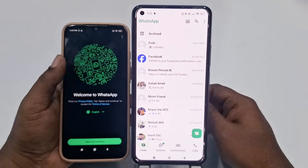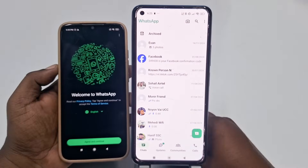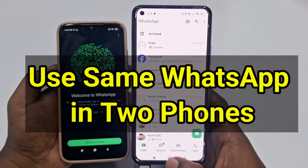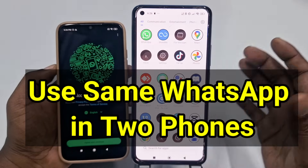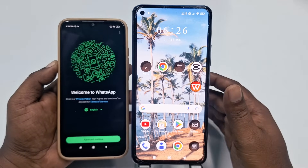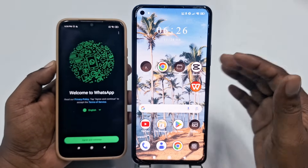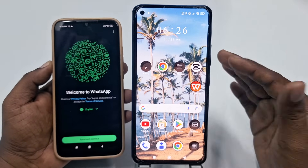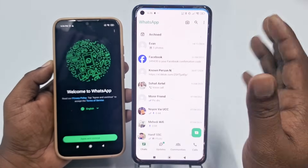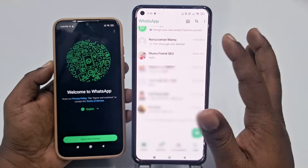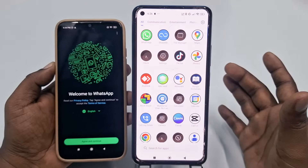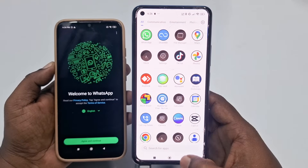Hi dear friends, welcome back to my channel. Today in this video I am going to show you how to use WhatsApp Web, or how to use your WhatsApp account on another phone with the same number. Everything will be the same — chats, media, photos — everything will be the same. This is a really amazing feature.